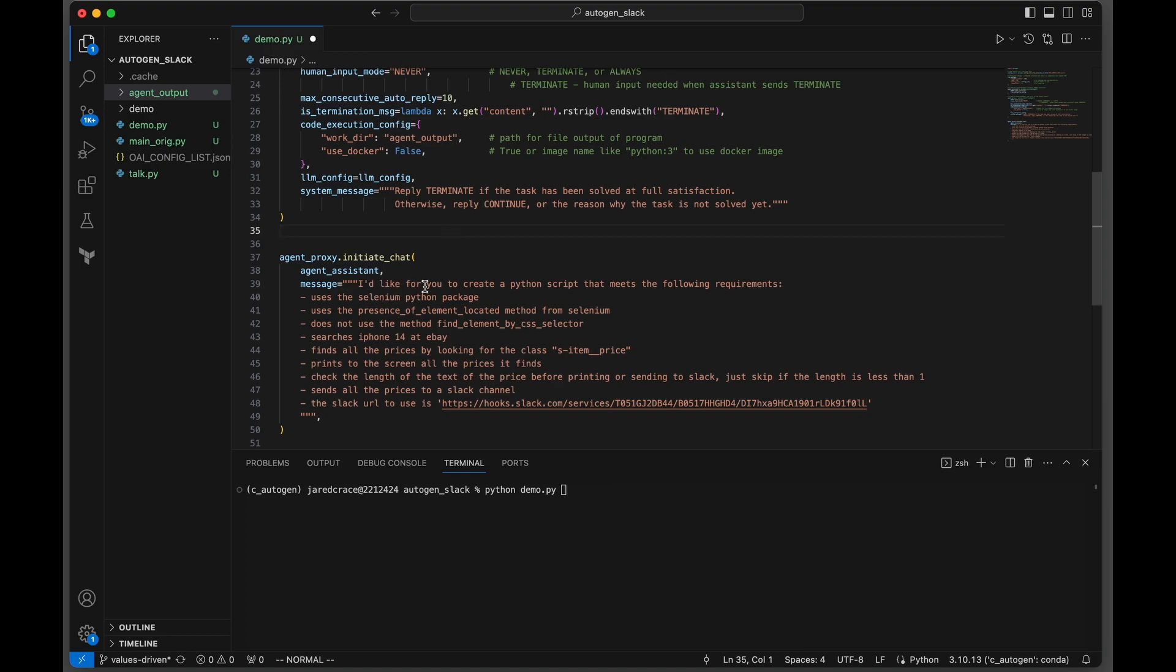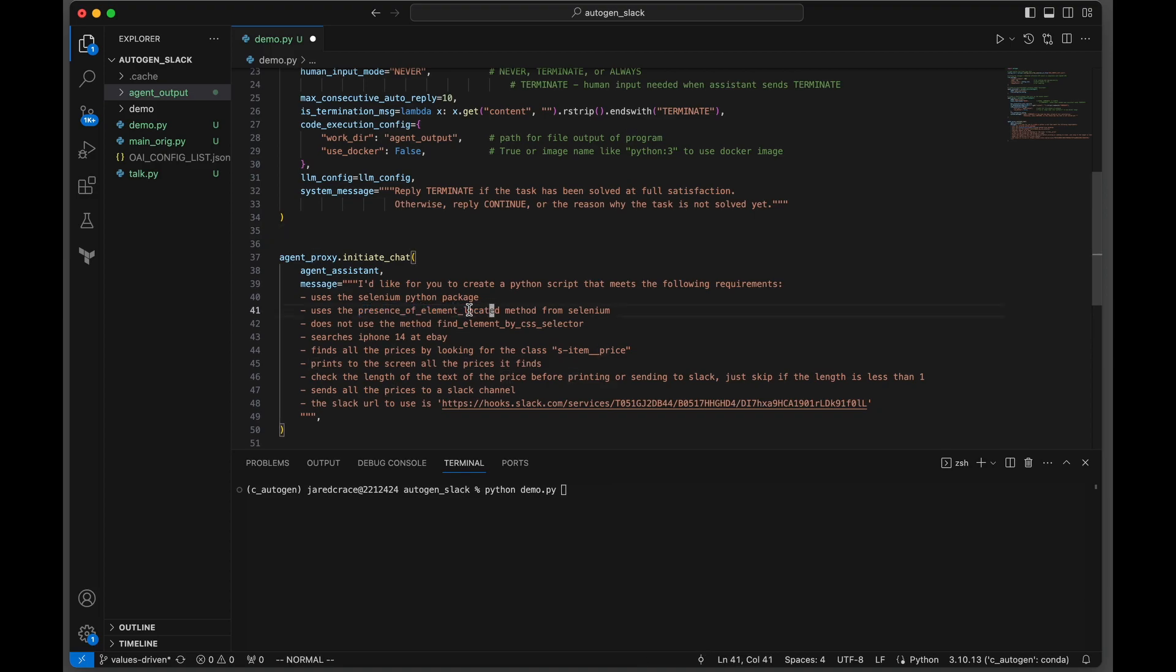Let's get right to the prompt and understand exactly what I asked it to do. I'd like for you to create a Python script that meets the following requirements: Uses the Selenium Python package. Uses the presence of element located method for Selenium. The reason I'm giving it this hint is because I ran this a few times and it was having a hard time using the find element by CSS selector method, which wasn't working.